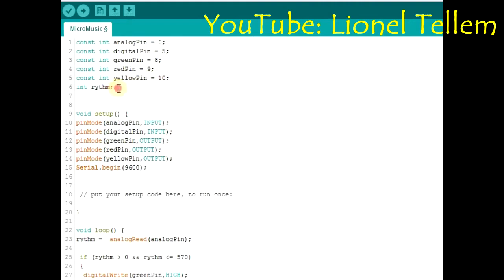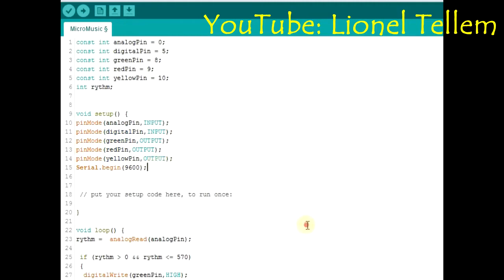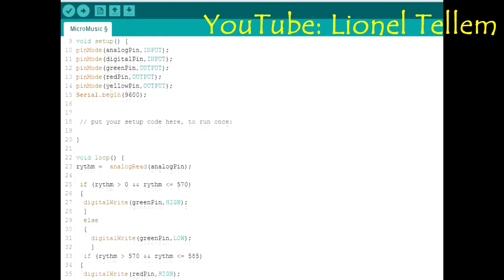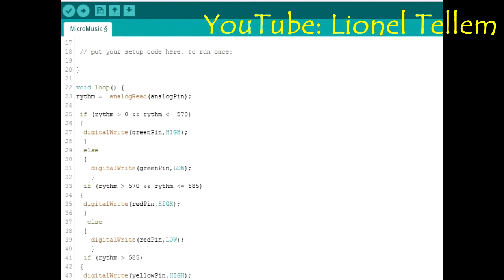Int rhythm is just a variable that I'll create in order to get the analog readings from the analog pin. I declare the states in which the pins should be, then I continue here into the main void loop.